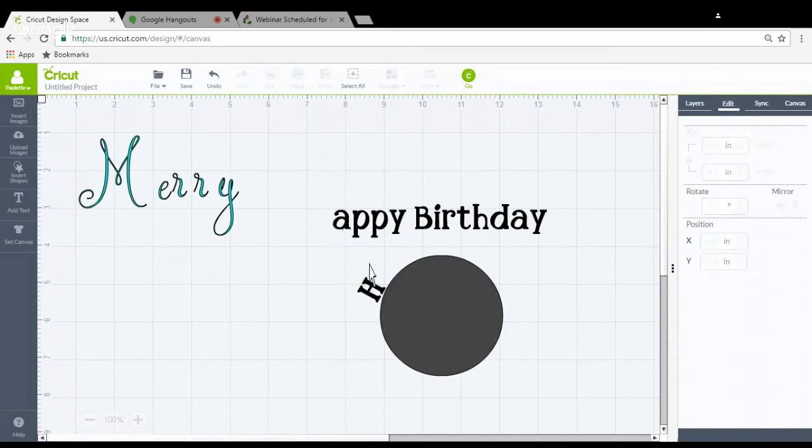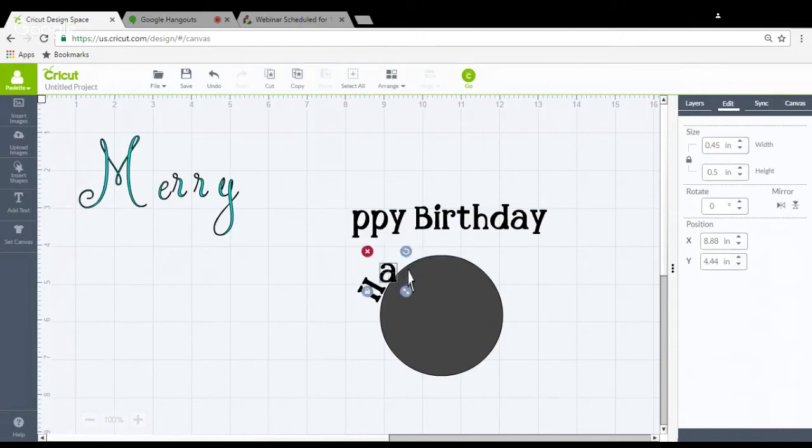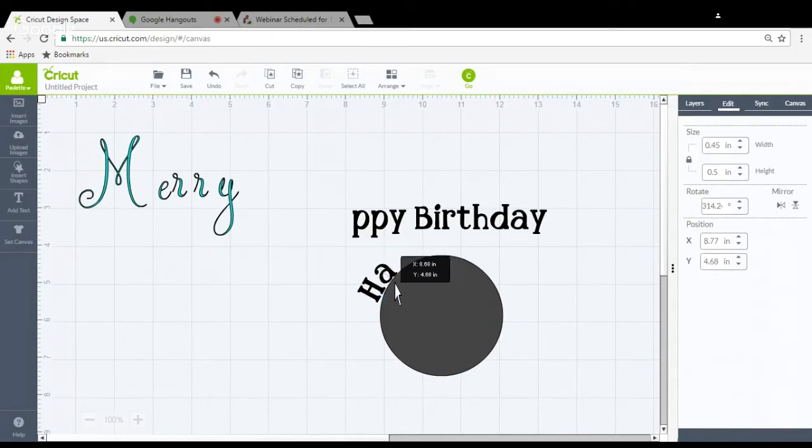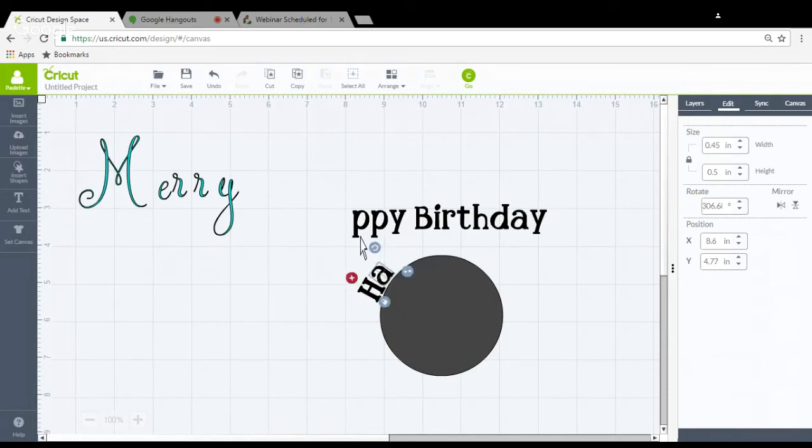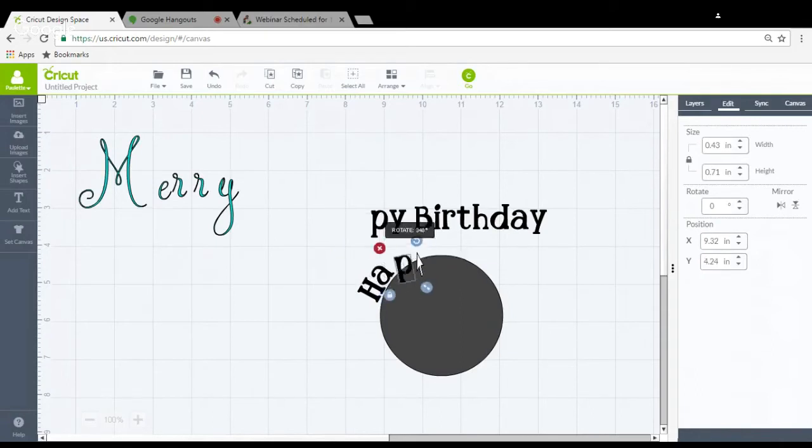One by one, and turn them and tilt them and space them and line them up. And in the time that it took me to move like two or three letters last night, Rob had the whole thing done in Sure Cuts A Lot.